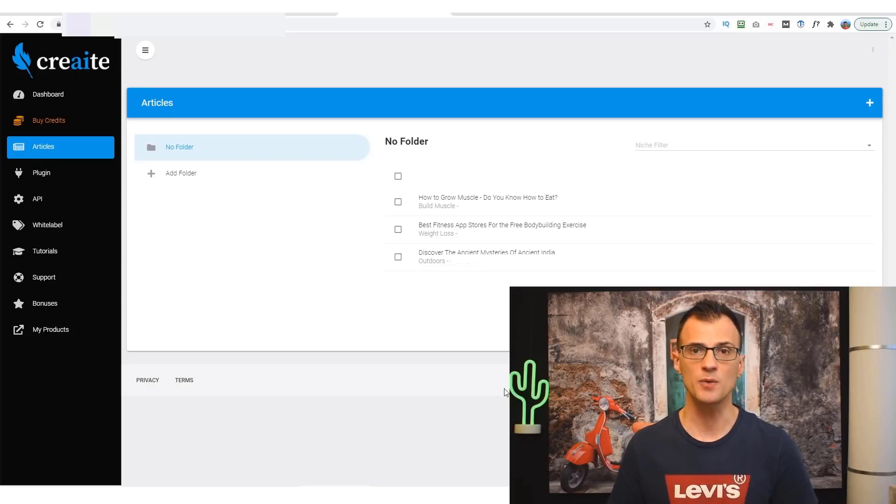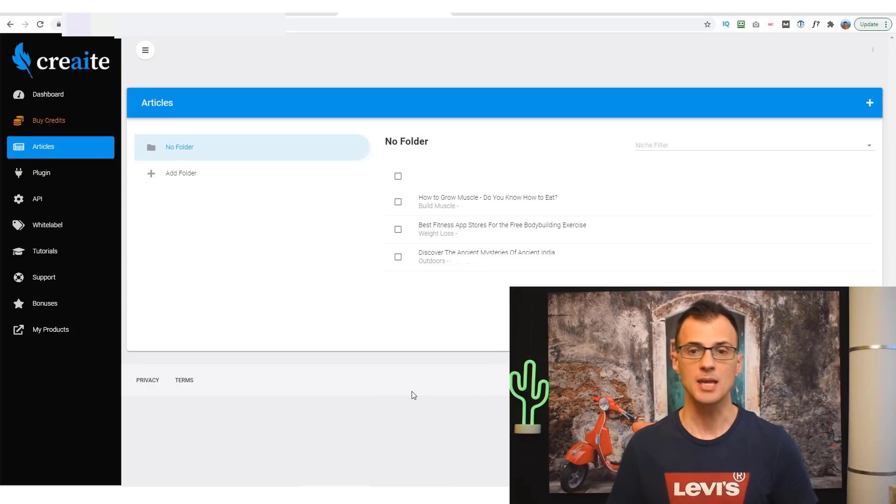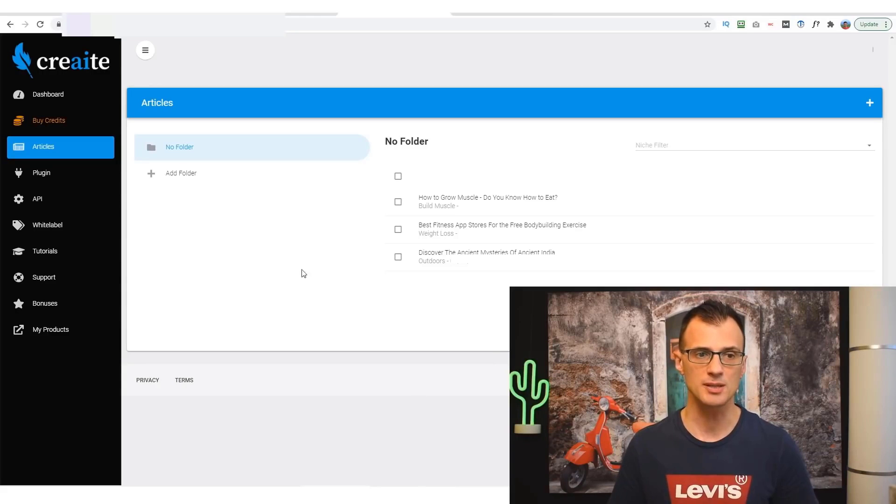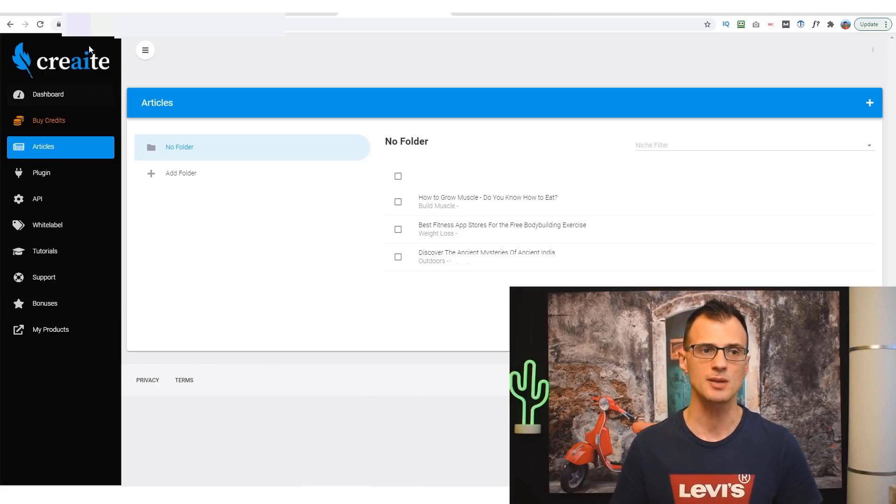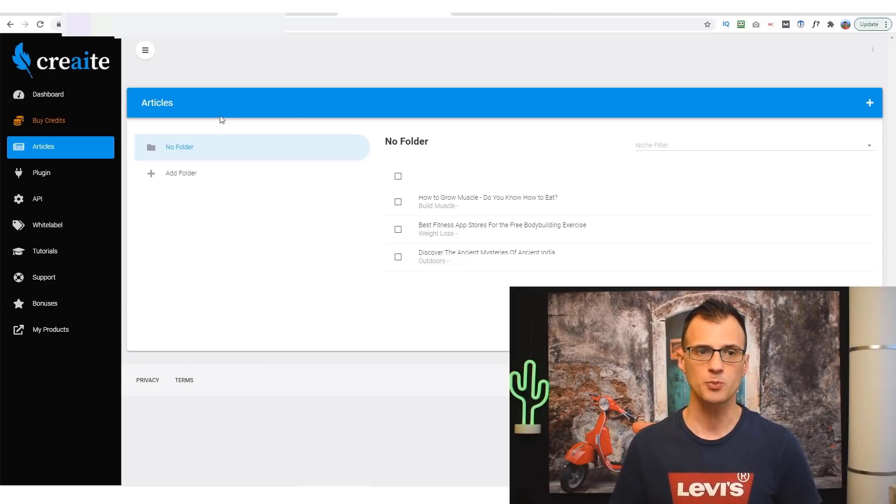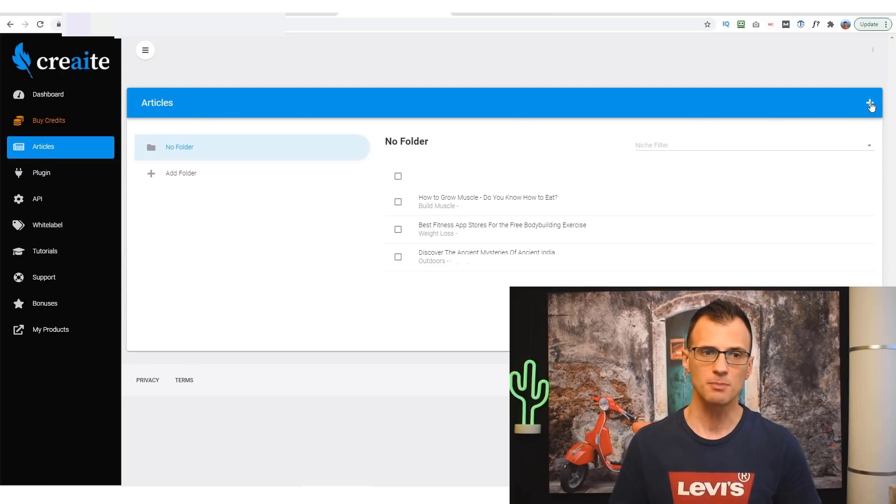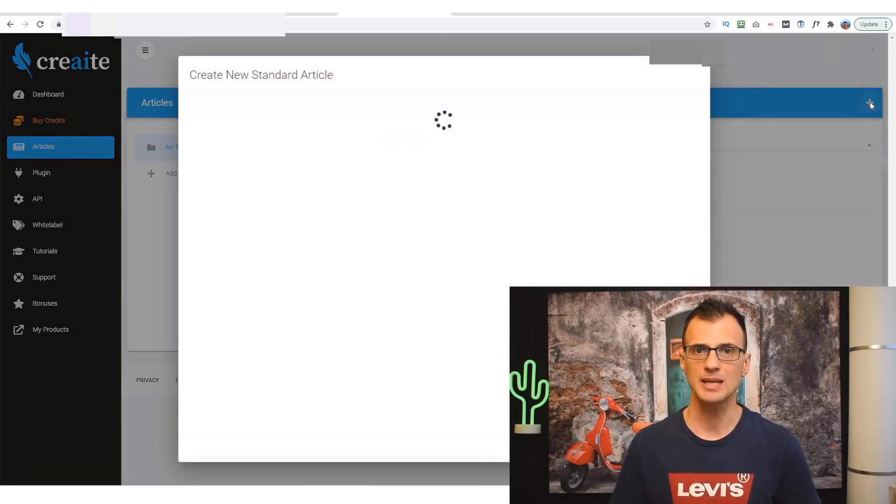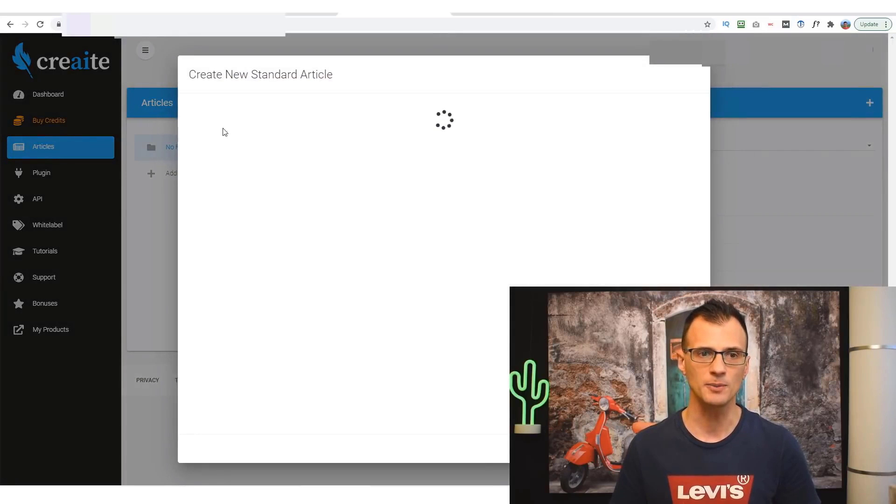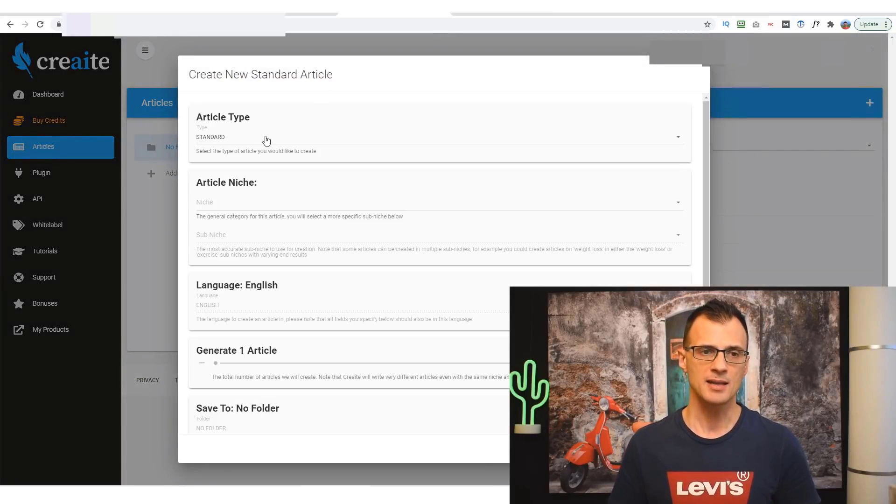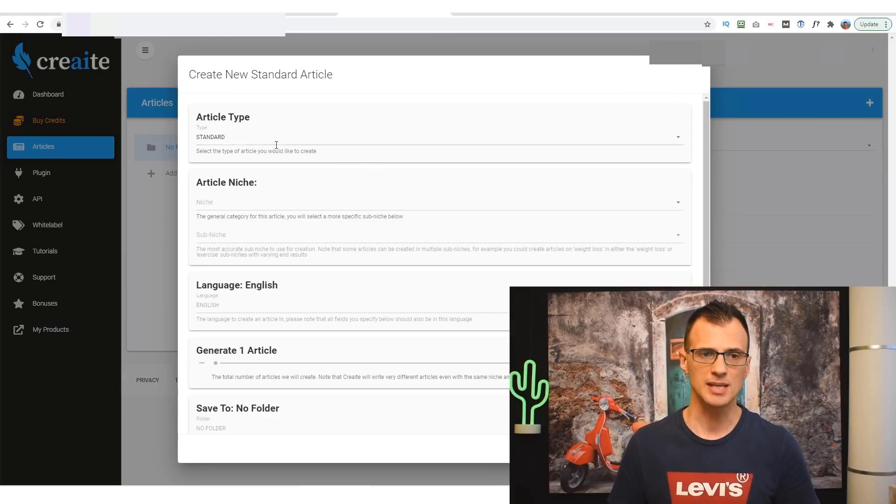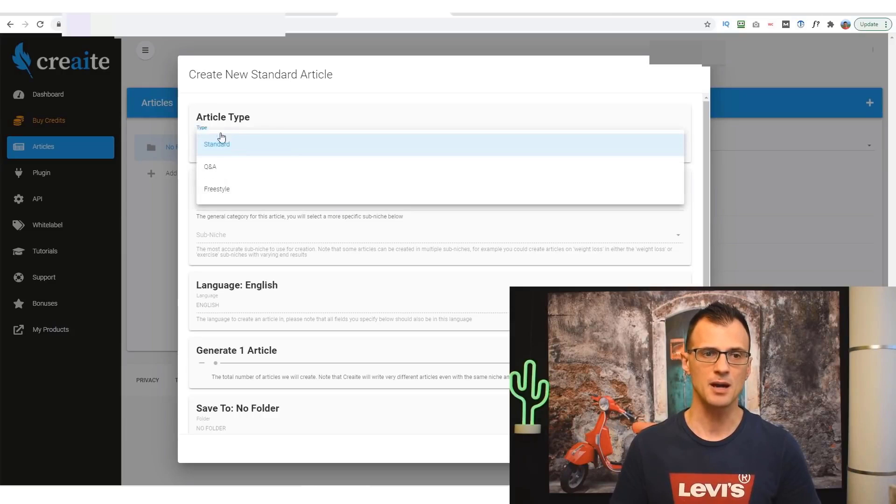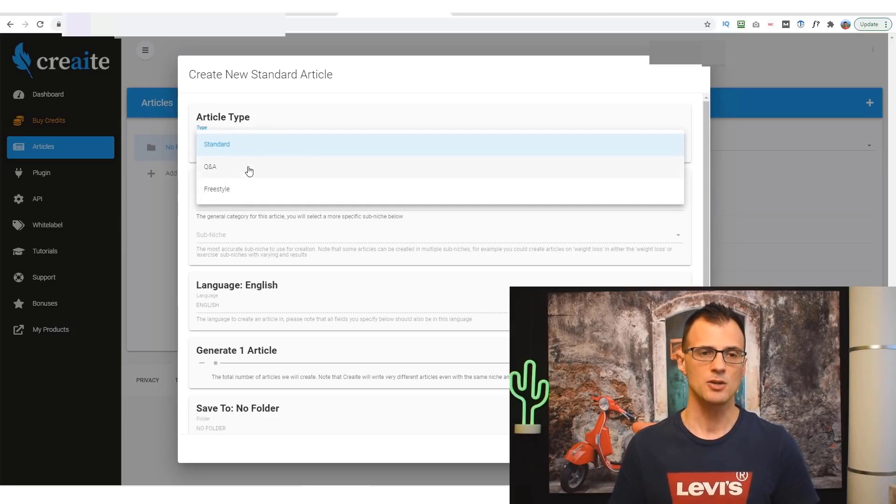Let's just do this together. I am inside this dashboard, so you just need to click this little plus sign to create a new article, and you will need to select a few different options. There are different article types: you've got Standard, you've got Q&A, and you've got Freestyle.